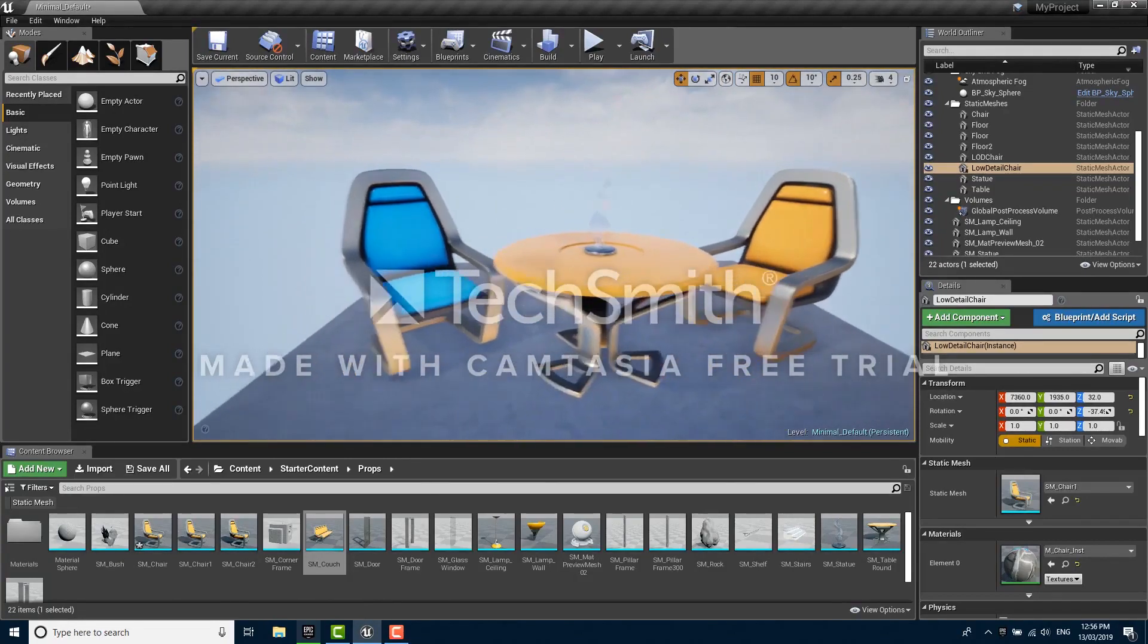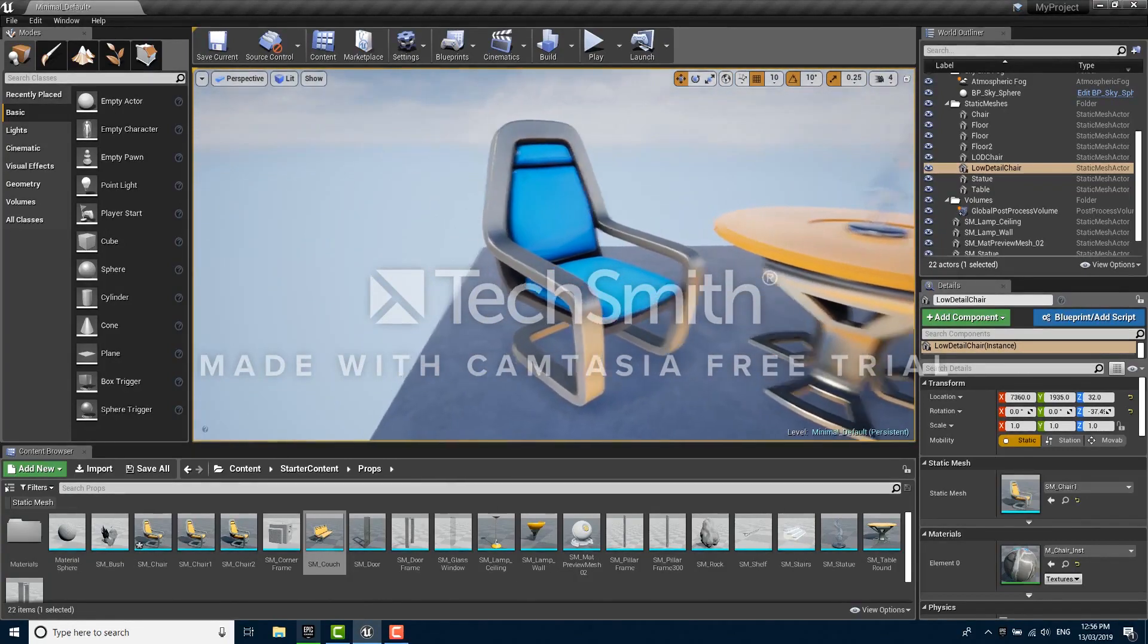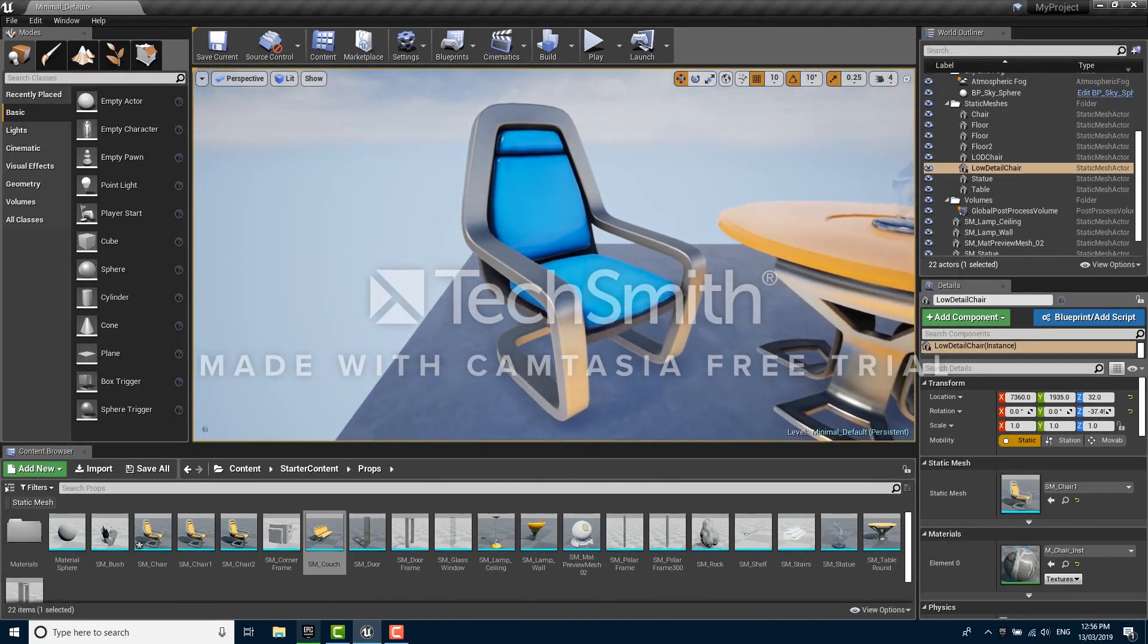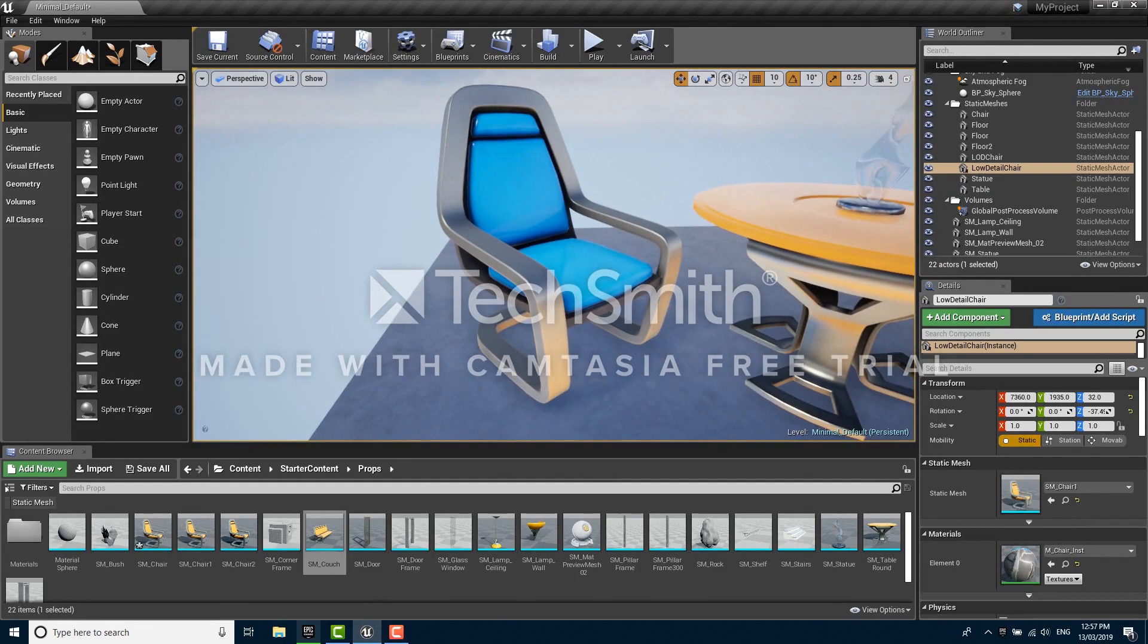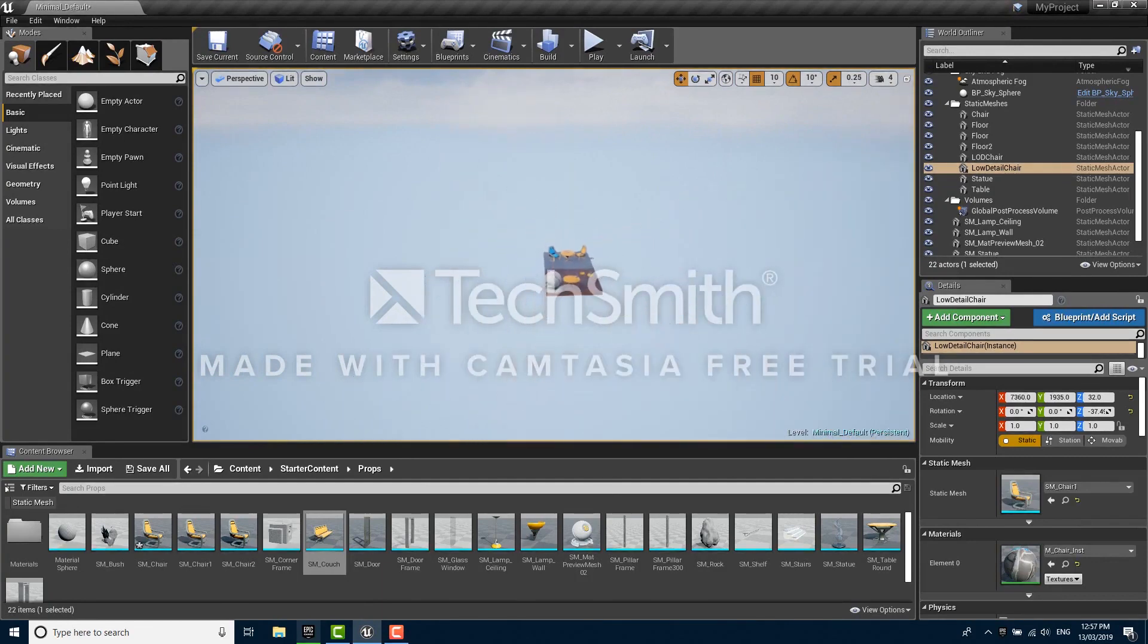In a game or 3D application you often want to show highly detailed objects like this chair, but what if you move far away from the object? It doesn't make sense anymore to pay the full cost of rendering that object.